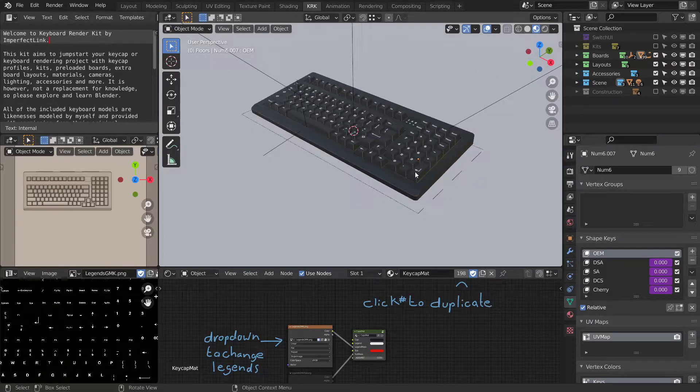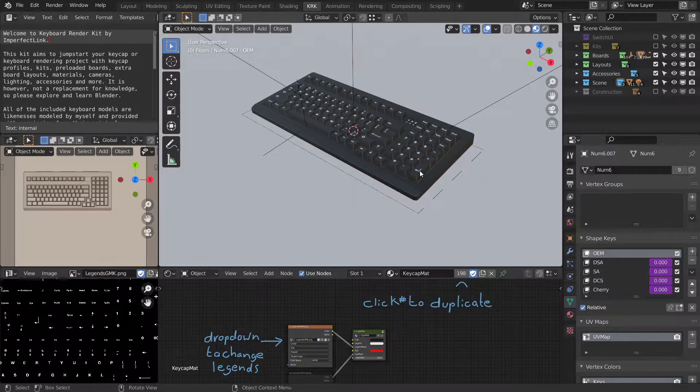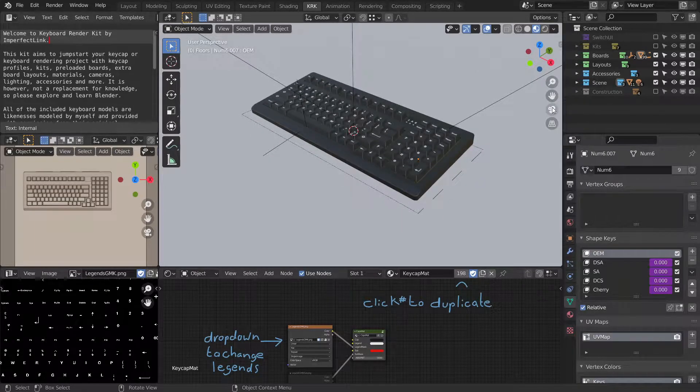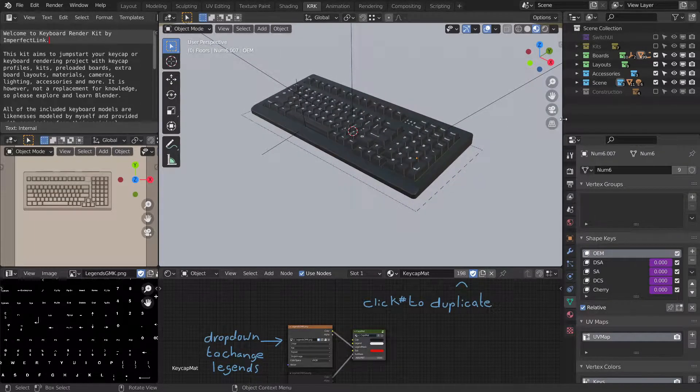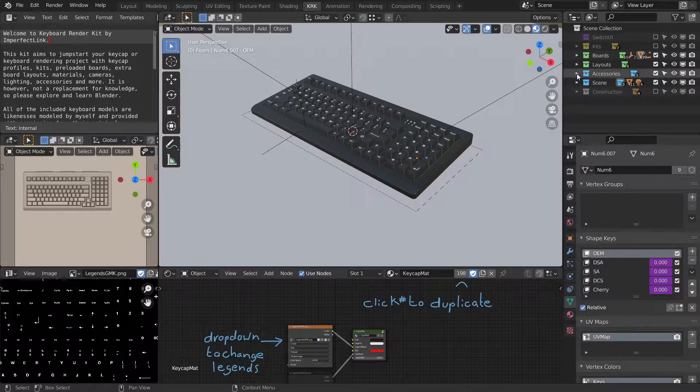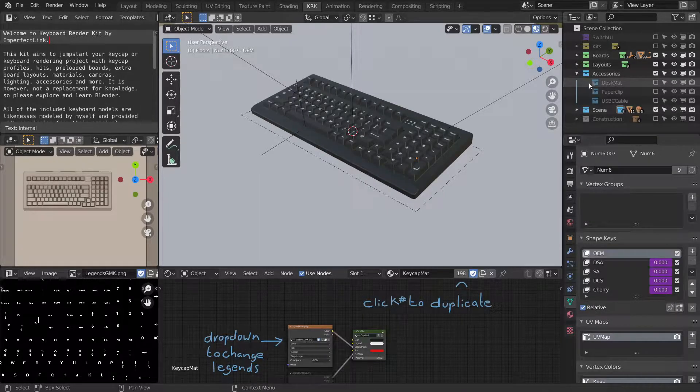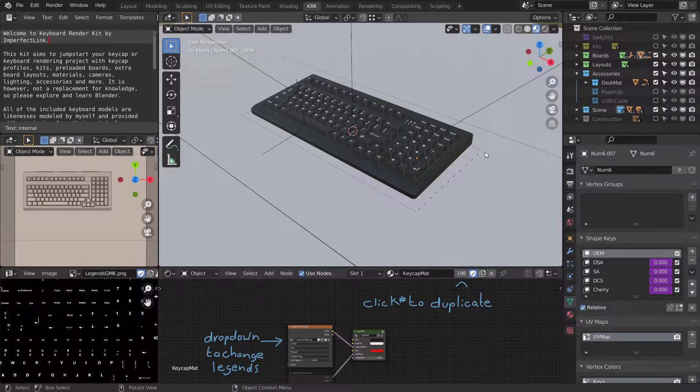This is a short video on using the desk mat in keyboard render kit. Let's go into accessories and turn it on.